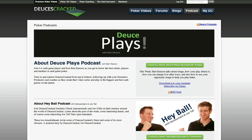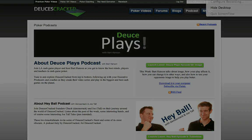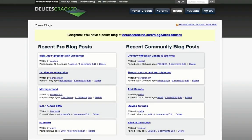Anyone can also listen for free to the hit podcast from Bart Hanson, Deuce Plays. Each week, Bart brings in a big name in the poker world to talk strategy and the poker lifestyle. Also, be sure to check out our Blogs tab, where you can keep up with our instructors, members, or even start your own, which you can host for free here at Deuces Cracked.